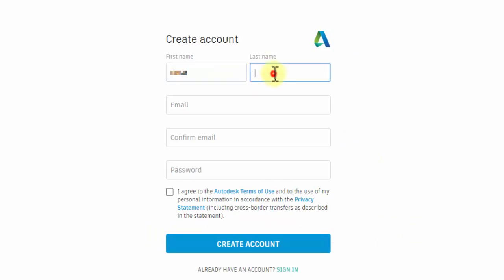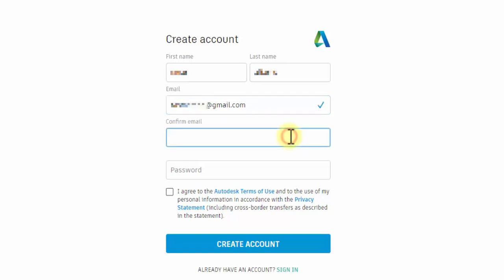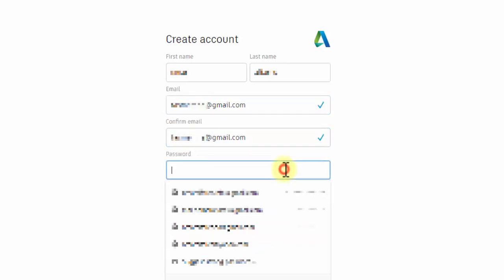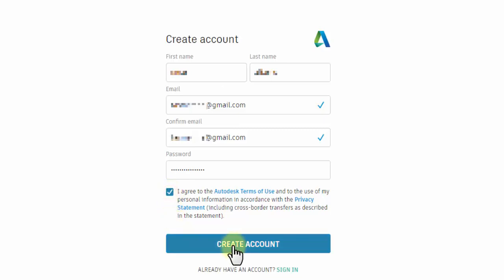In this field, enter your email, then confirm it. Choose a password for the account. Select Accept Terms of Use and Privacy Policy, then click Create Account to proceed to the next step.